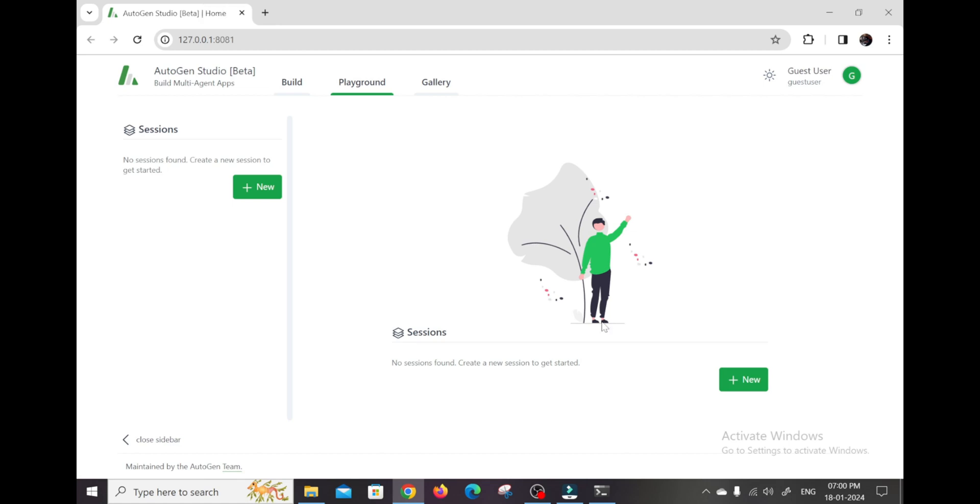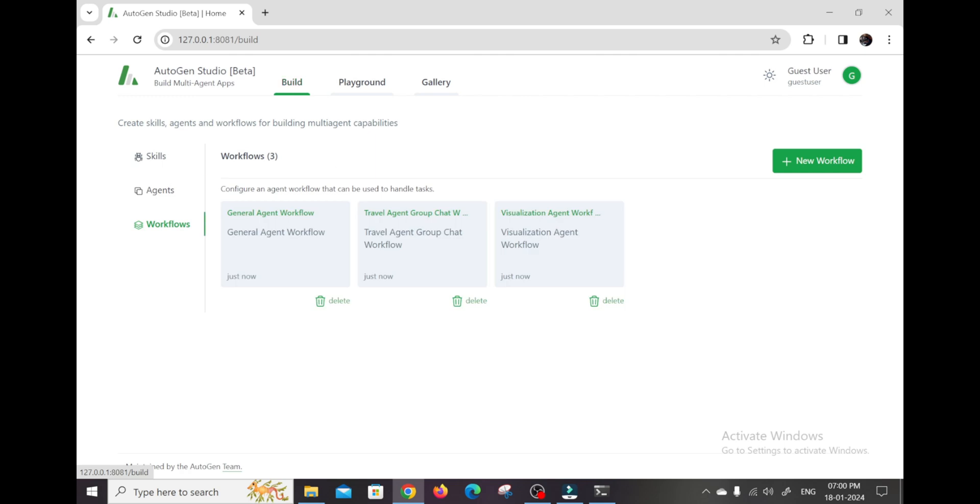Autogen Studio is 100% free and open source tool that makes it crazy simple to create custom AI agent teams that can handle all kinds of advanced tasks.